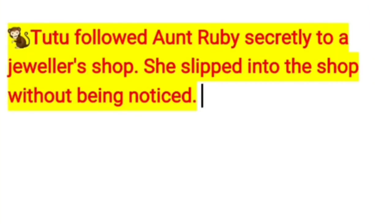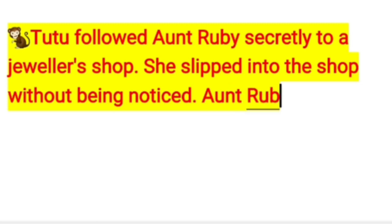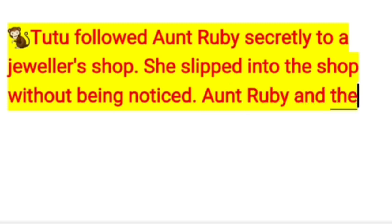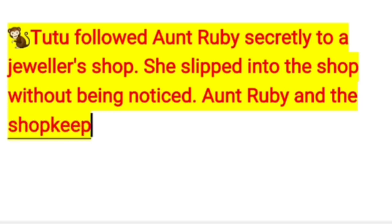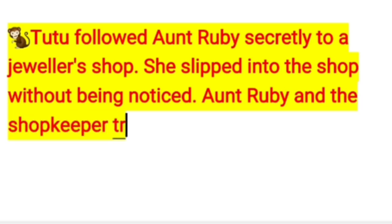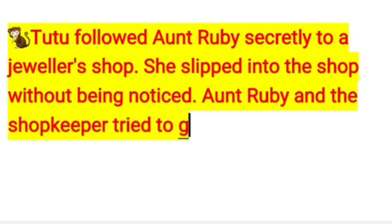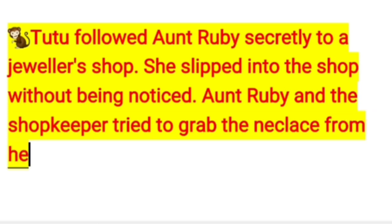Tutu followed Aunt Ruby secretly to a jeweler's shop and slipped in without being noticed. Aunt Ruby and the shopkeeper tried to grab the necklace from her, but in vain.